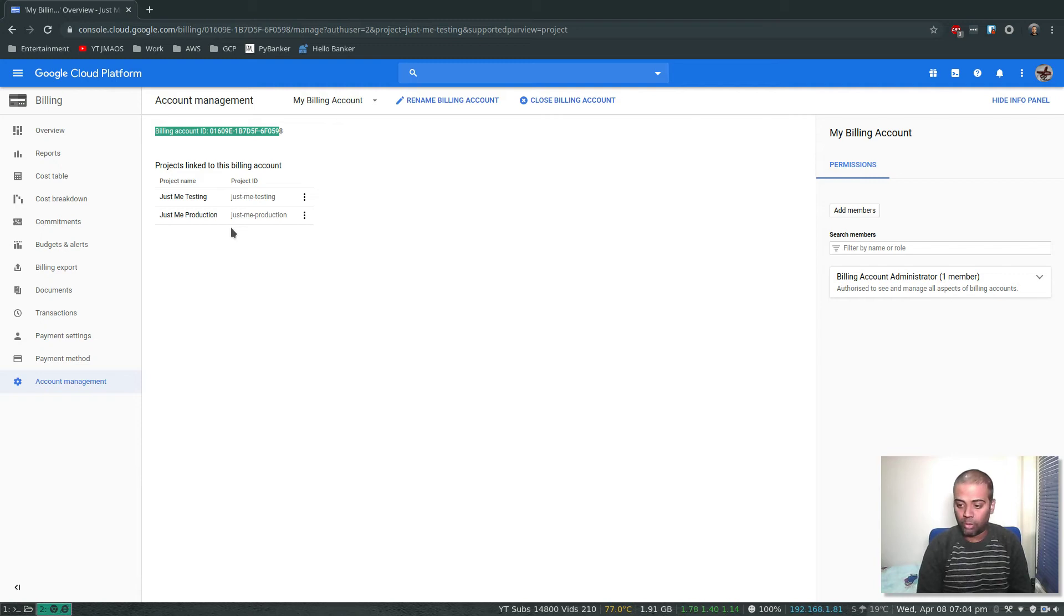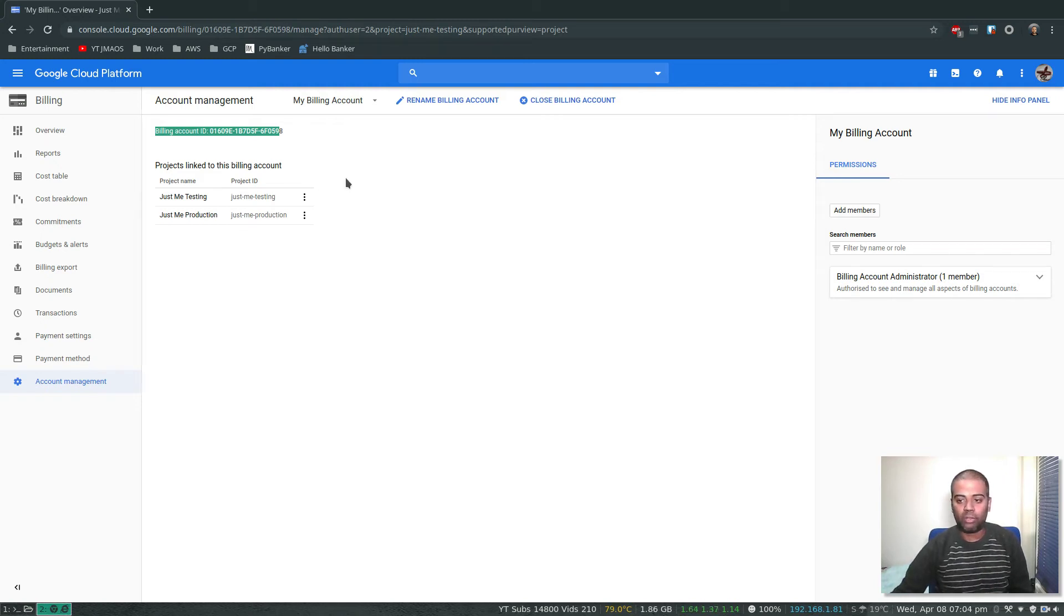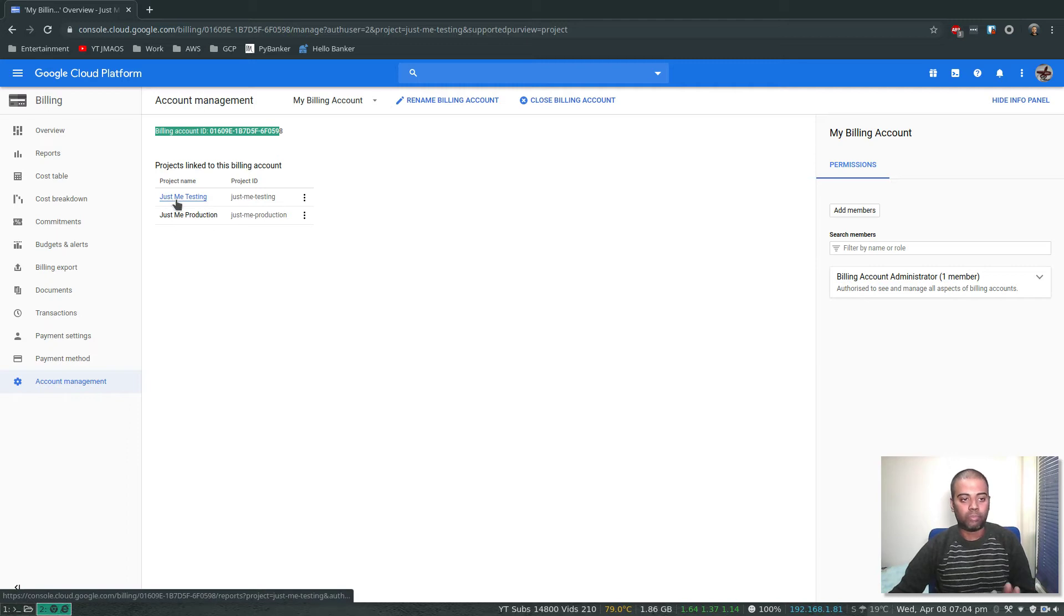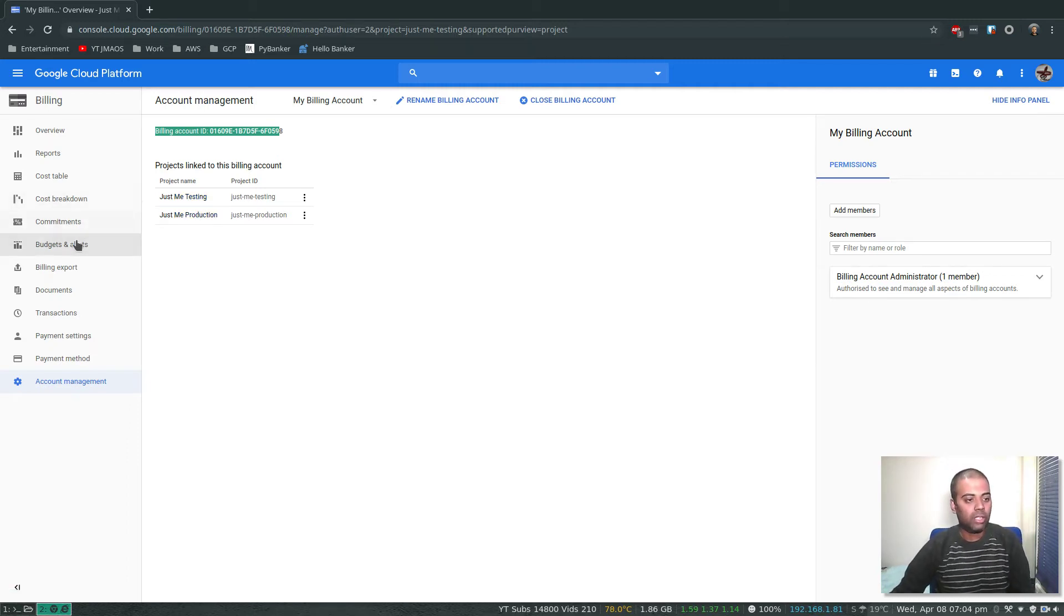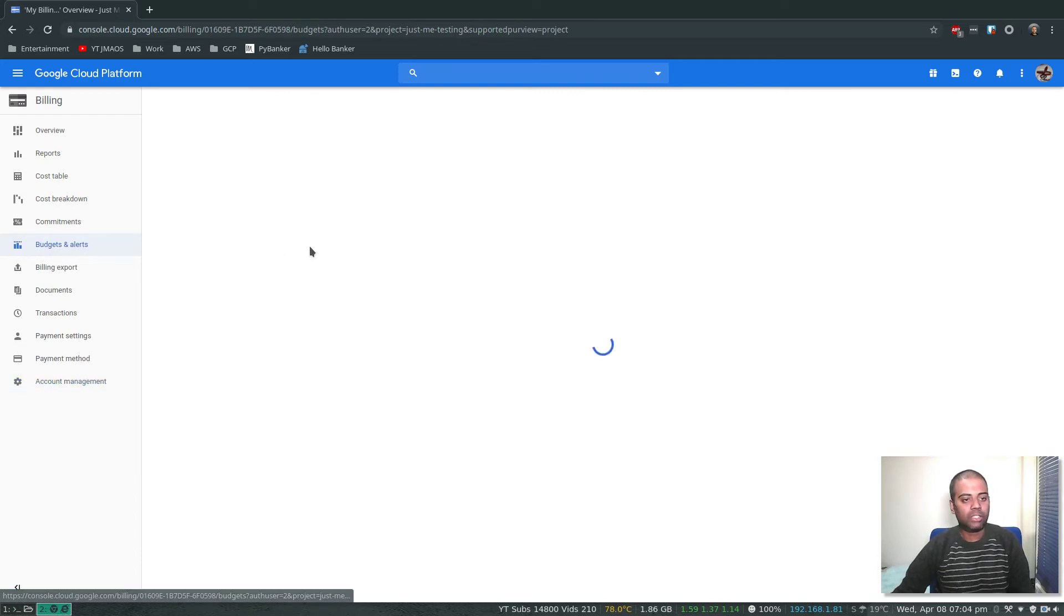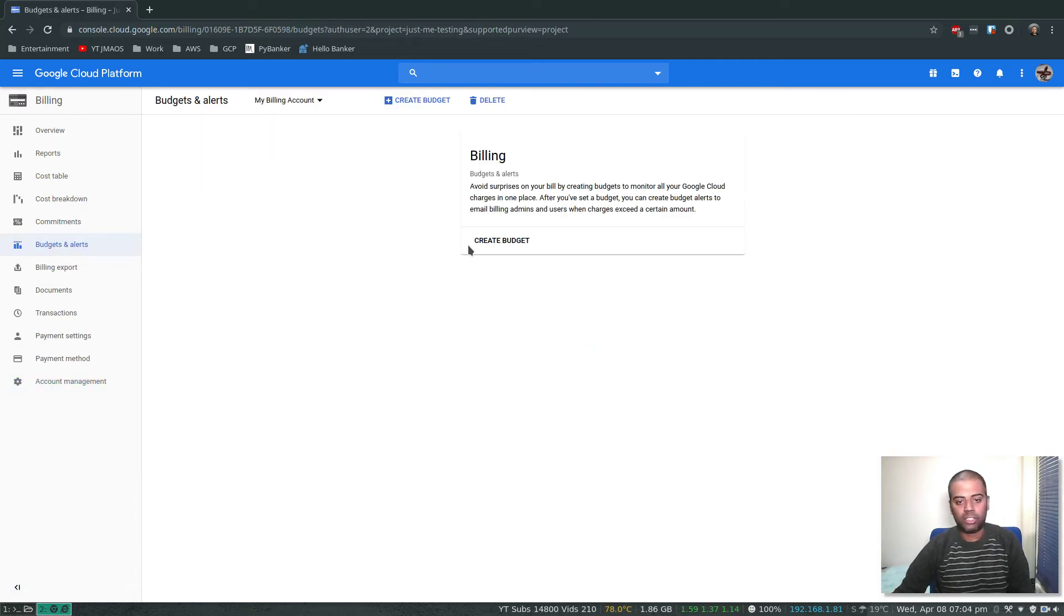But for me I've got just one billing account and I've attached it to both projects: Just Me Testing and Just Me Production. Let's go to budgets and alerts and create our first budget.